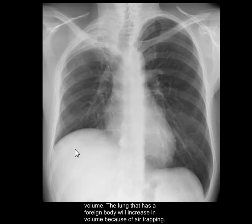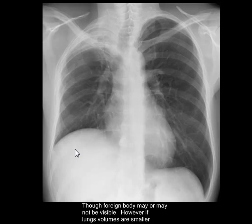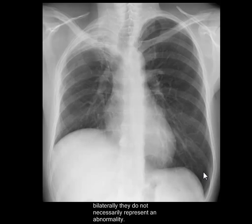If you're suspecting a foreign body, you will take two X-rays — one in inspiration and one in expiration. In inspiration, both lung volumes will look exactly the same. In the expiratory film, the lung that has the foreign body will look larger because of air trapping. The foreign body may or may not be visible, but this is how you diagnose a foreign body in the main bronchi.